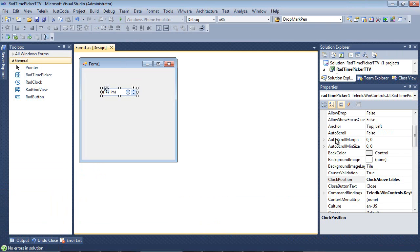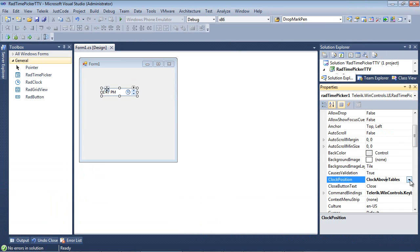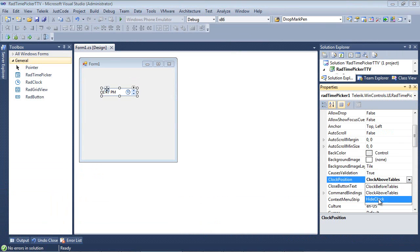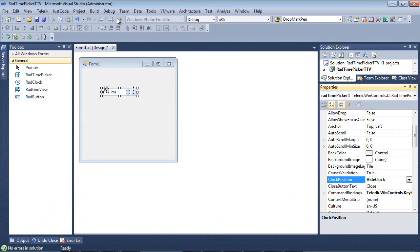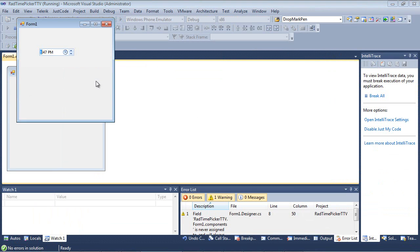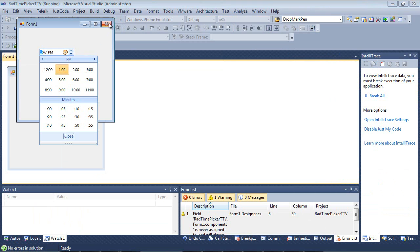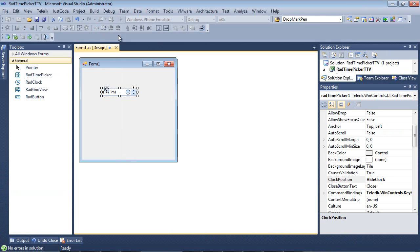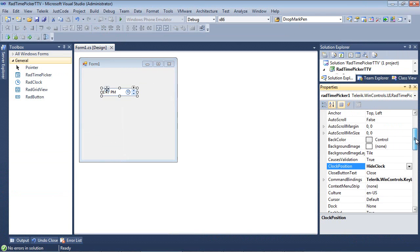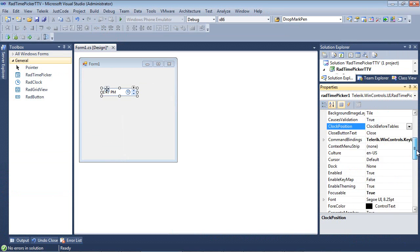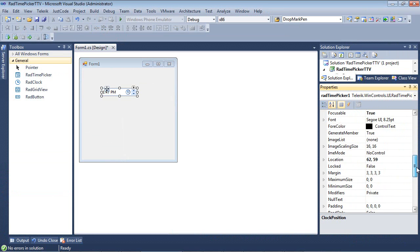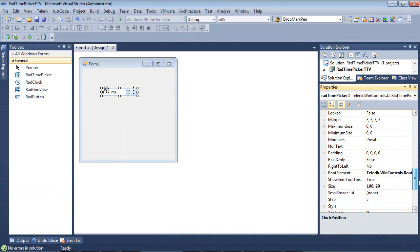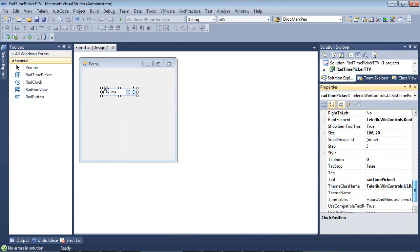There's a couple of other options. So we just looked at clock above tables. We can also hide the clock. So we come back here and we run the app. We notice this time there's no clock that's visible. And I'm just going to switch that back to where we were at before. We can also come down here to the bottom.